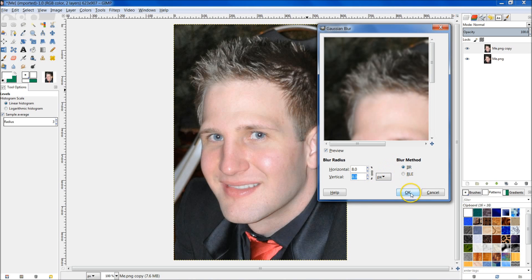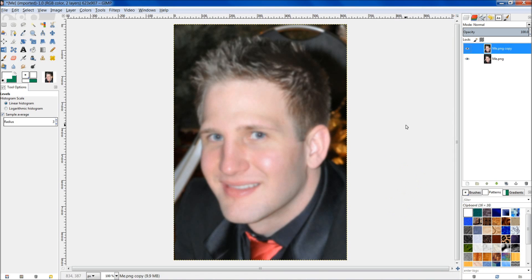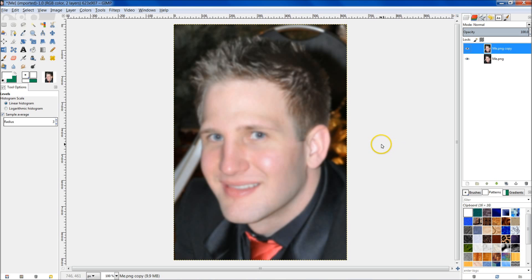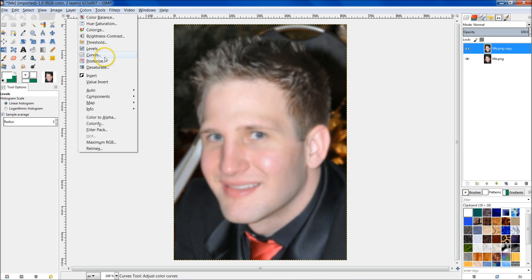Go ahead and hit OK. The next thing we're going to do is invert this image — just this top layer. Go up to Colors and hit Invert.